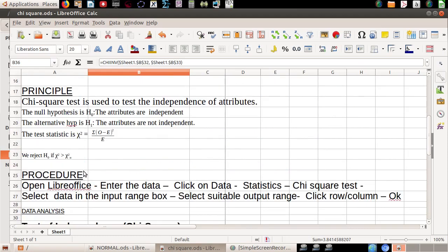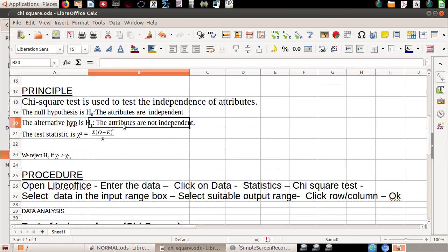The attributes are not independent. If you examine fertilizer use and land ownership as attributes, and the chi-square value exceeds the critical value, then you reject H0. The conclusion is that the attributes — fertilizer use and land ownership — are not independent.